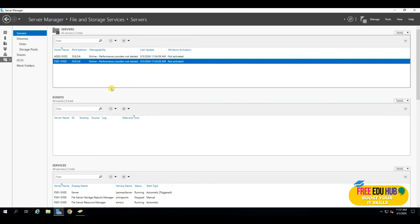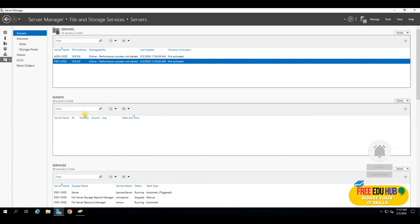Now we need to create a share on our file server so that Alice has full read and write access, while Bob cannot make any modifications. Before setting up shares, note the difference between local and share permissions: local permissions (also called NTFS permissions) are applied locally and affect both local and remote files. Share permissions are applied only remotely. If both are set, the most restrictive permission wins — that's the rule of thumb in Windows.